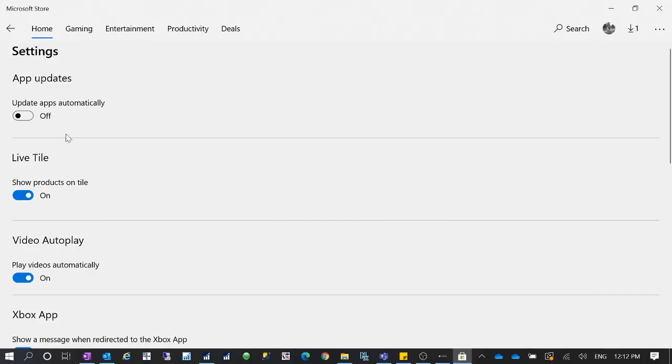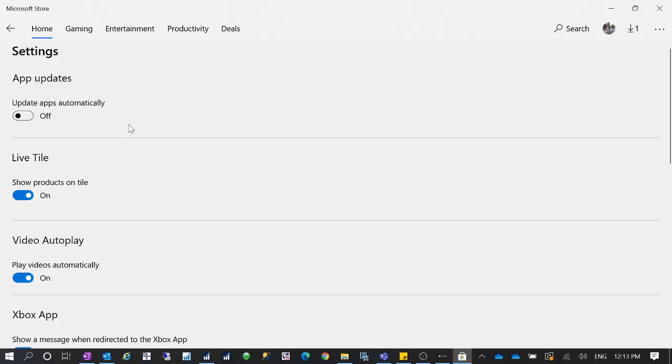So in that case, for you to control your own computer, you turn this to be off. Then Microsoft cannot automatically push those Windows app updates to you. So this is different from the Windows update. For the Microsoft Store, this is the Windows app.